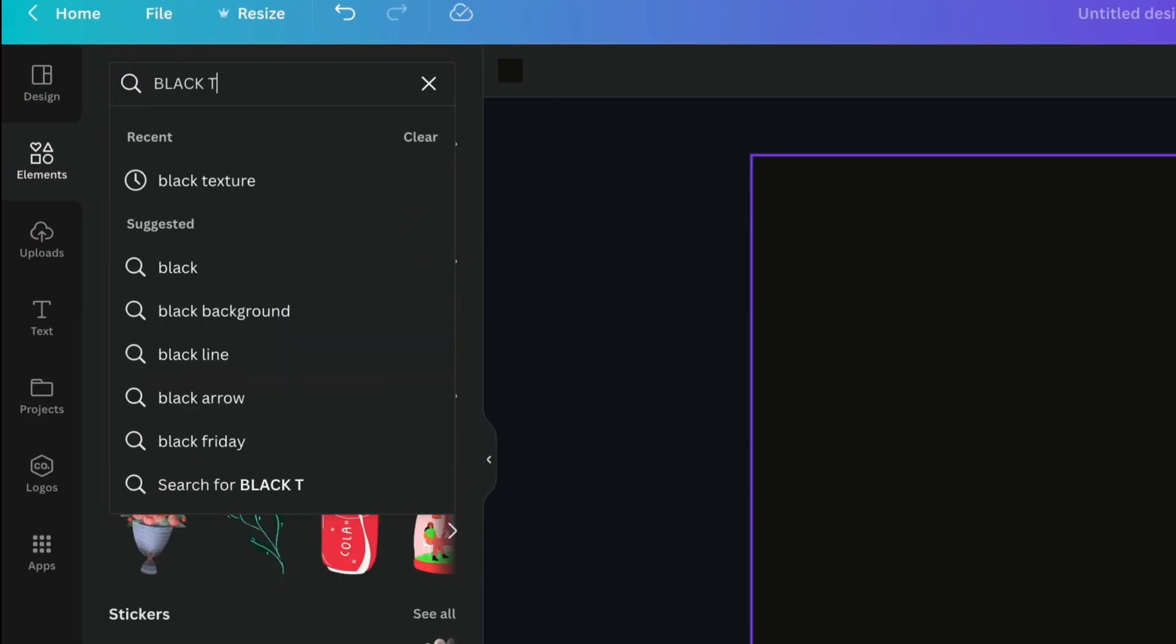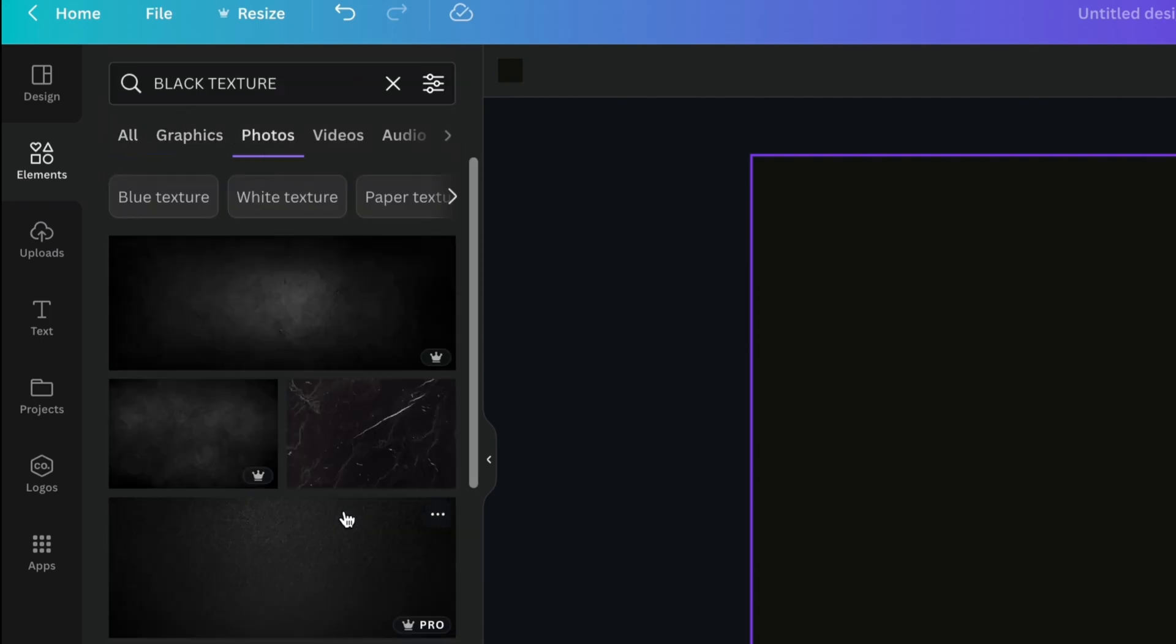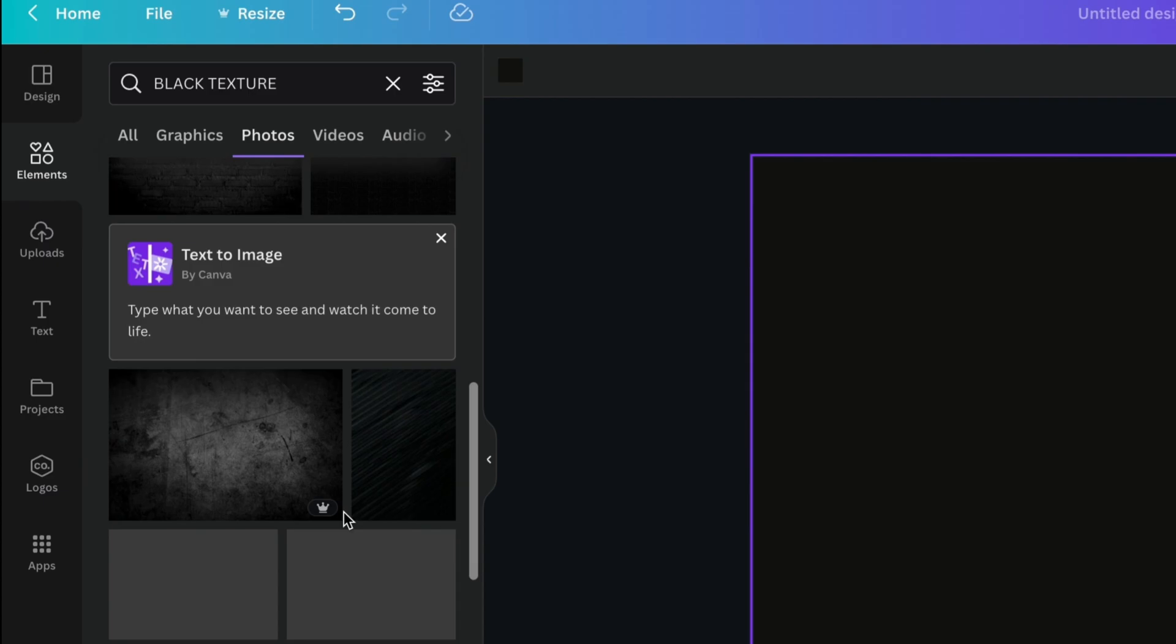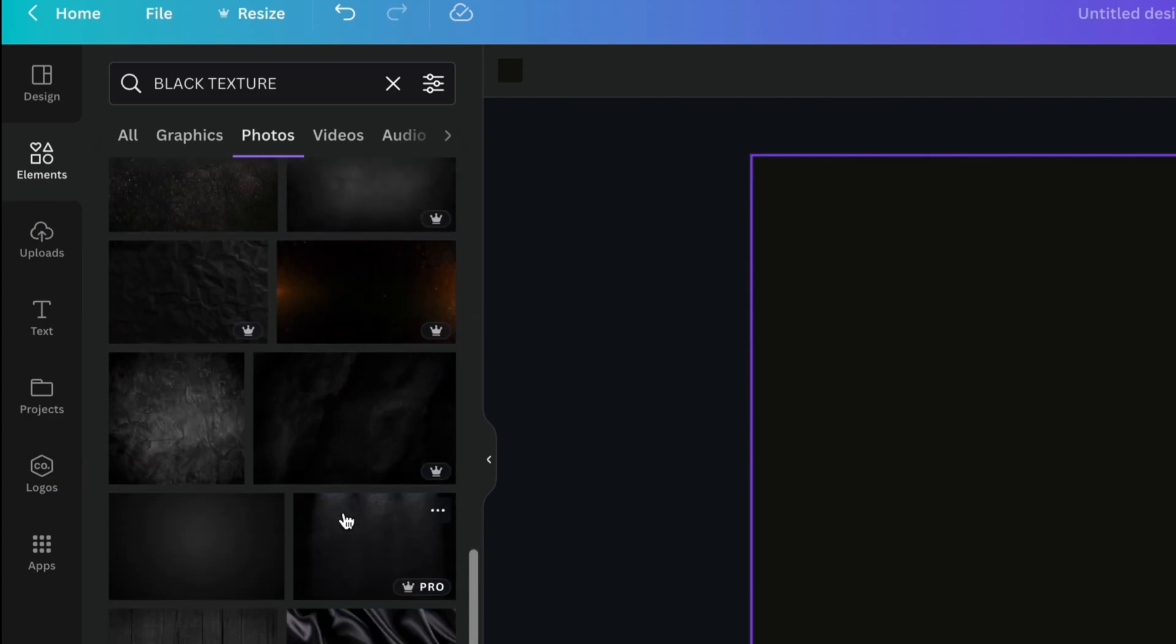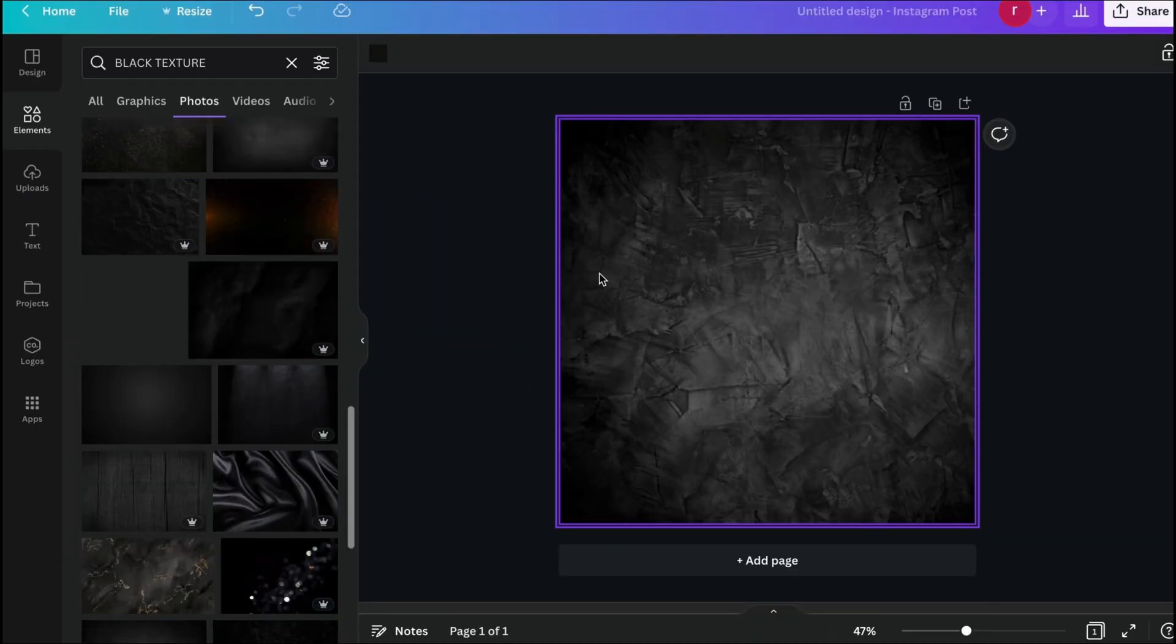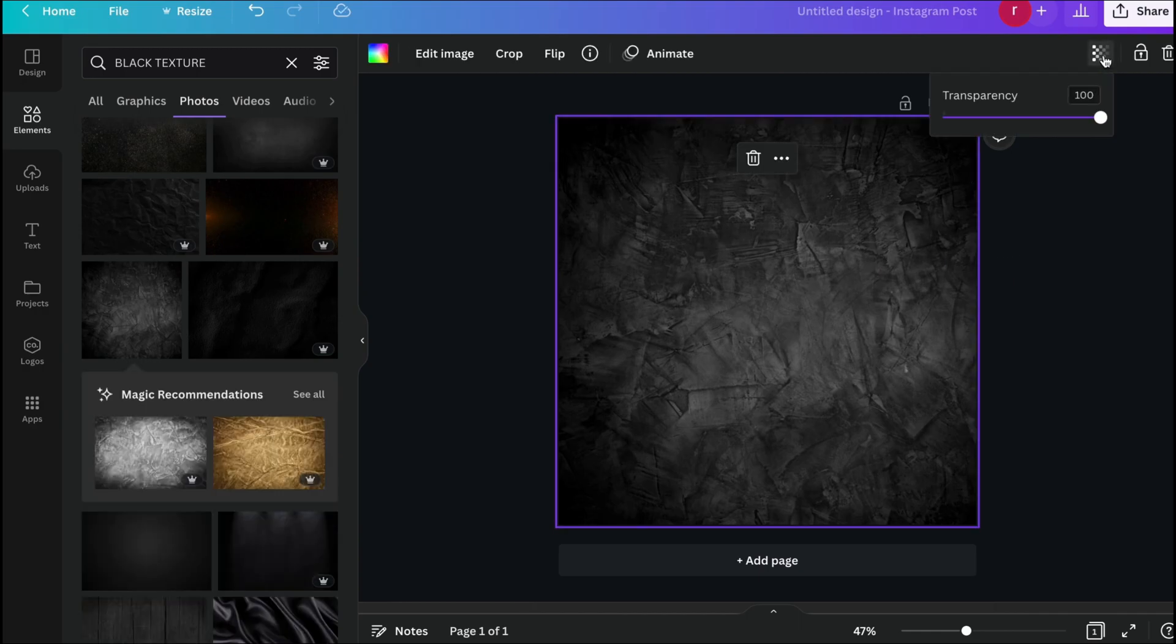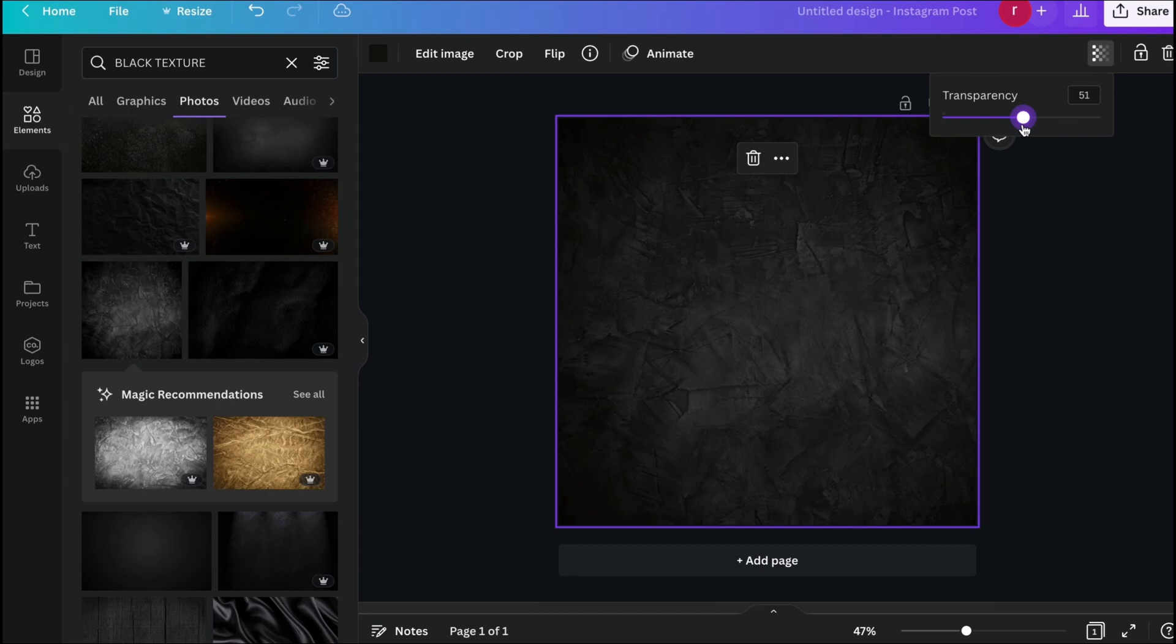Search for the black texture. I think this one is pretty amazing, so you can just drop it here. Now you can just down the opacity to blend with the background color and give a depth look.